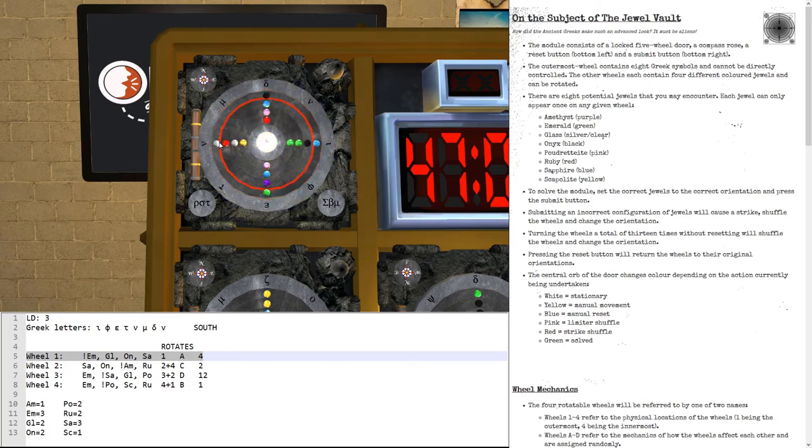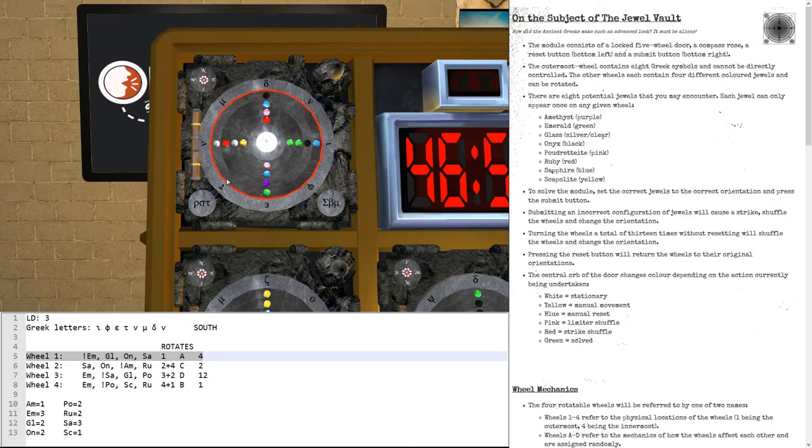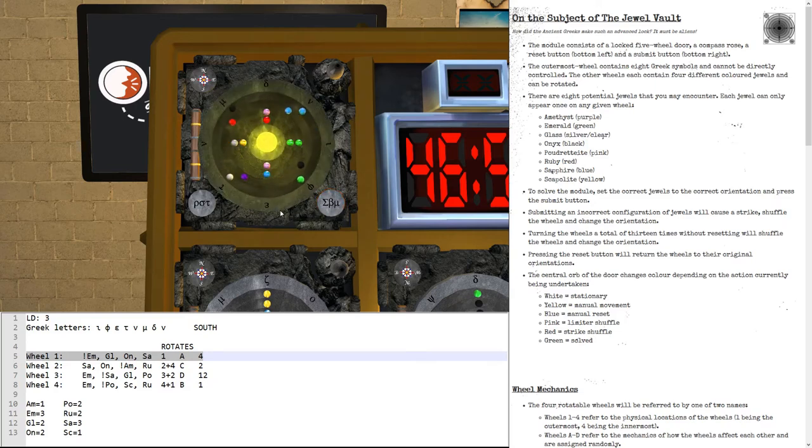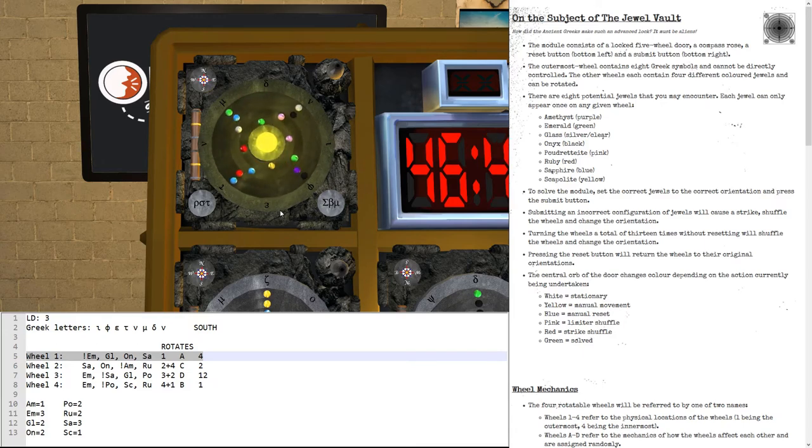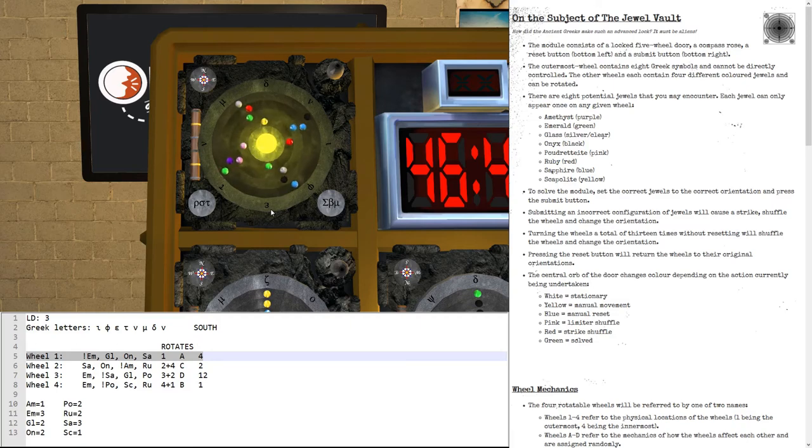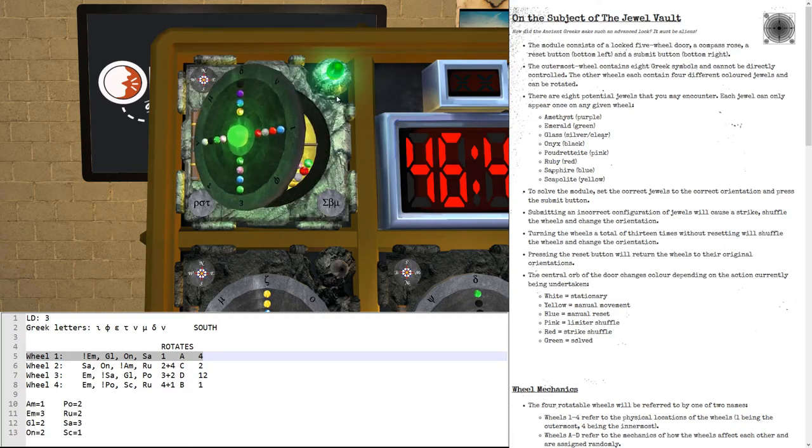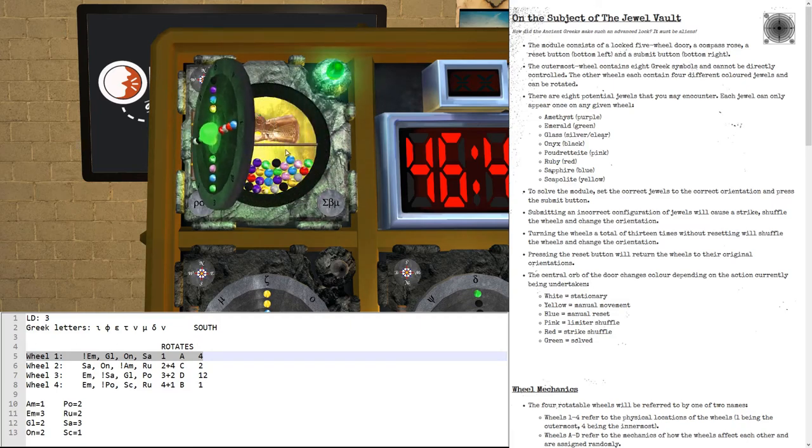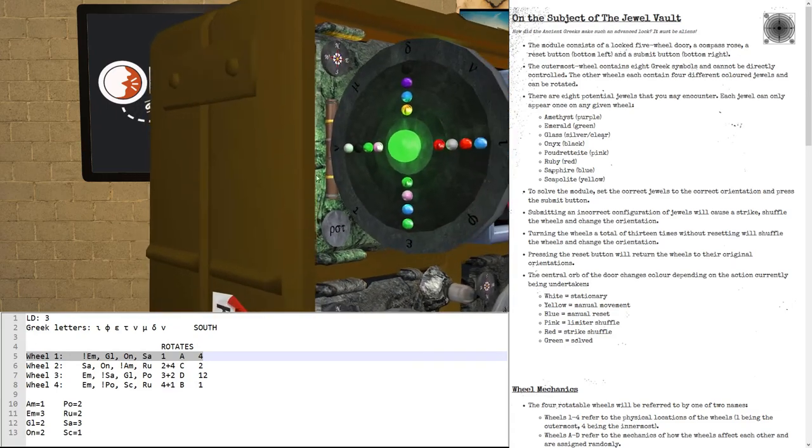And then finally, once you've got all of your gems in the right place, you press the submit button. Now, if the answer is wrong, you will immediately get a strike. So, given that I didn't get a strike, I know that the answer is correct. But, it will still turn around for several seconds before it will mark itself as solved. And, there we go, now it's solved. It opens up and there is a glove in there.